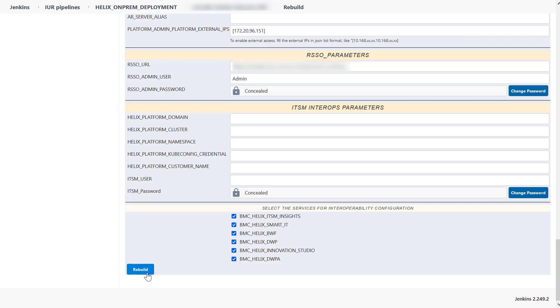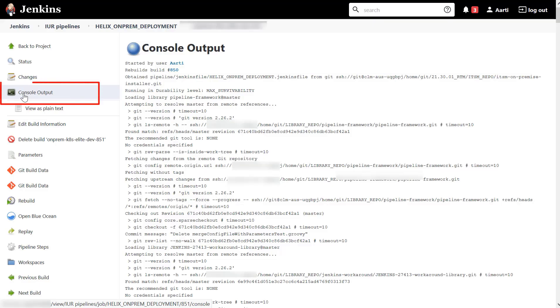After you run the pipeline, the pipeline execution progress is tracked. The Uber pipeline runs several pipelines in sequence to perform the deployment. You can view the deployment logs on the output console.